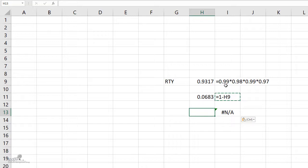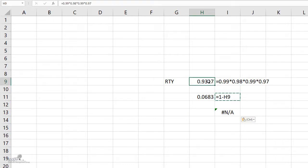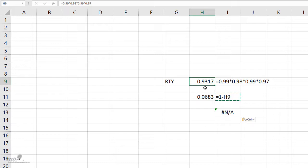In this case, we have four processes with first time yields of 99%, 98%, 99%, and 97% respectively. I have done a simple multiplication of those yields to get the overall roll throughput yield of this process, which is 93.17%.